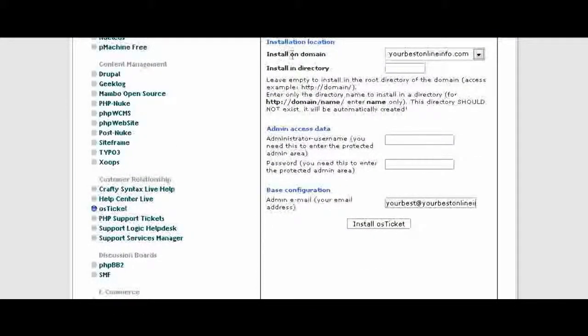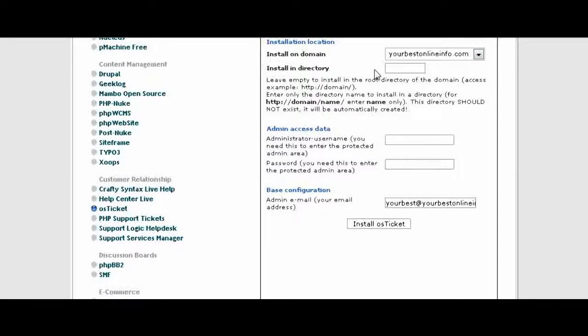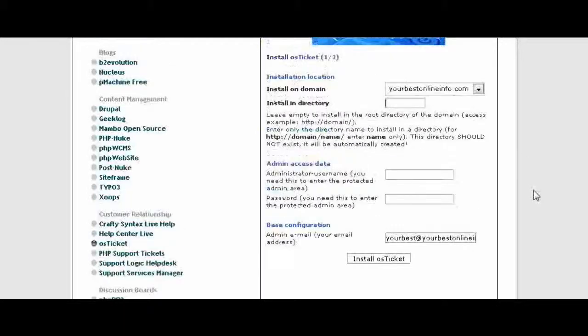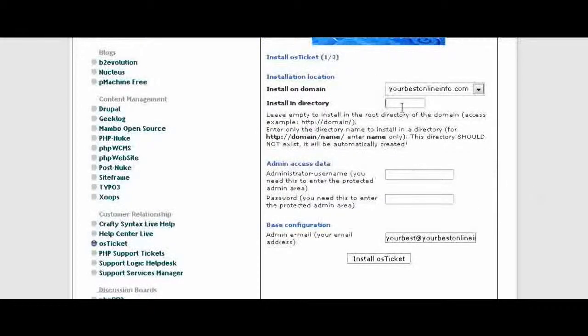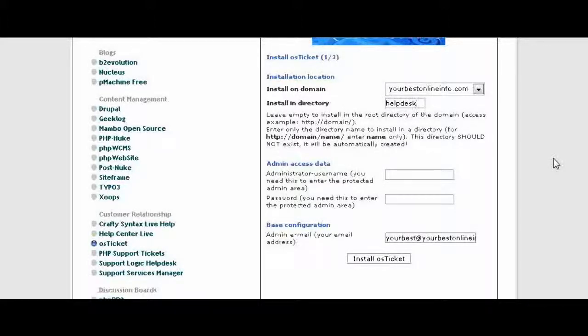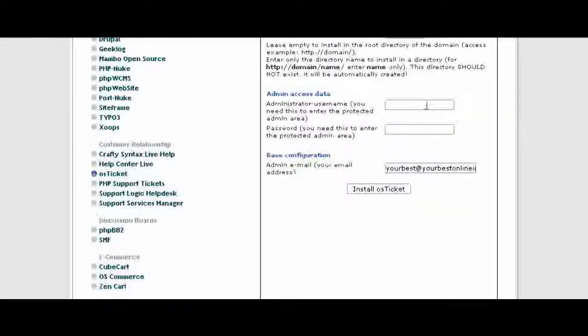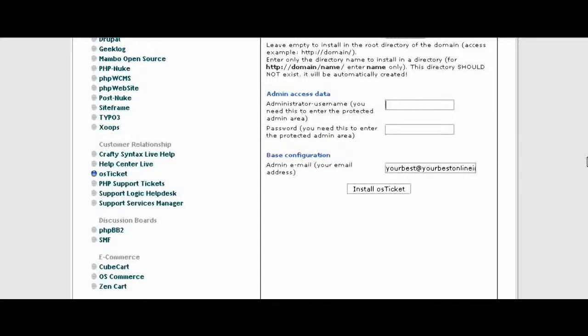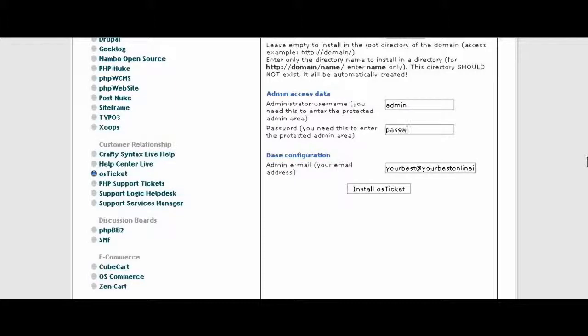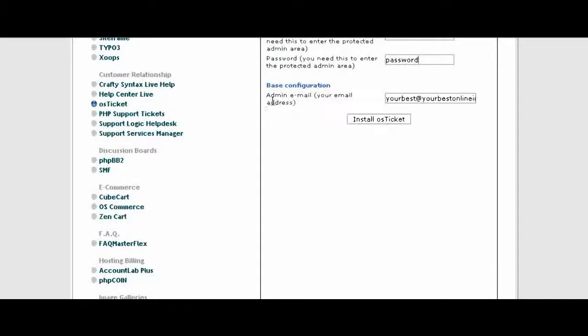First of all, the domain it's going to be installed on should come up automatically. And then next, if you want to install in a directory you put it here, so we're just going to call it help desk. Now you don't have to install in a directory, you can install it in the main directory by leaving this blank. Then give it a username and password and then an email address, and click Install osTicket.